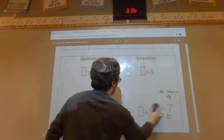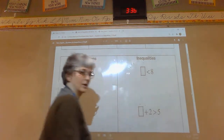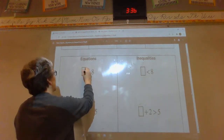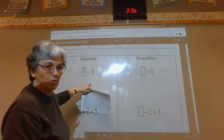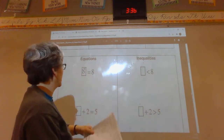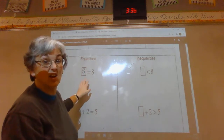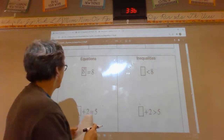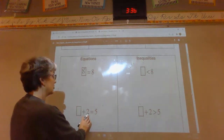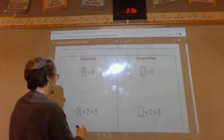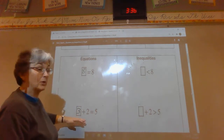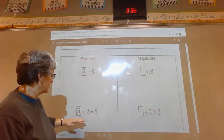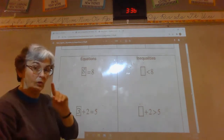So we have our equations and we have our inequalities — what are the differences? Equations have an equal sign, like eight equals eight. There is no comparison because eight equals eight; no other number can equal eight. What plus two equals five? We know three plus two equals five — can we put anything else? No, the only possible answer is three.